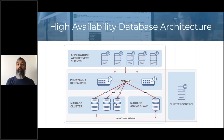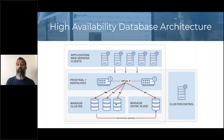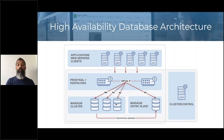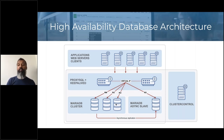This read/write split can be done very easily through ProxySQL. We also have something called an asynchronous slave — we decouple one node from the cluster because the cluster is only as fast as its slowest node. If you run a heavy backup or a lot of reporting on one of the Galera nodes, that node will slow down and propagate that slowdown to the rest of the cluster. Having an asynchronous slave decoupled from the Galera cluster prevents this.